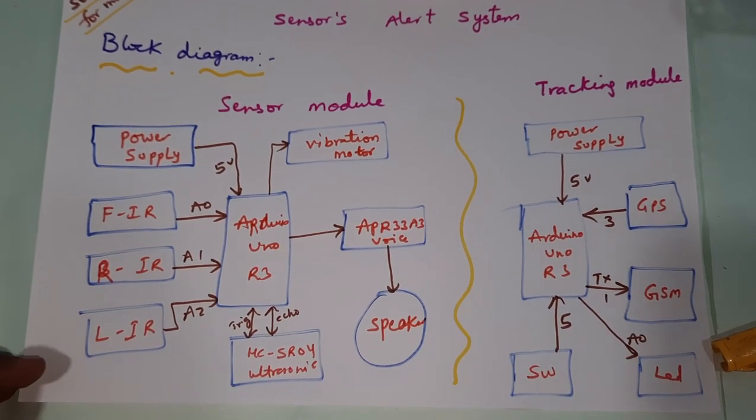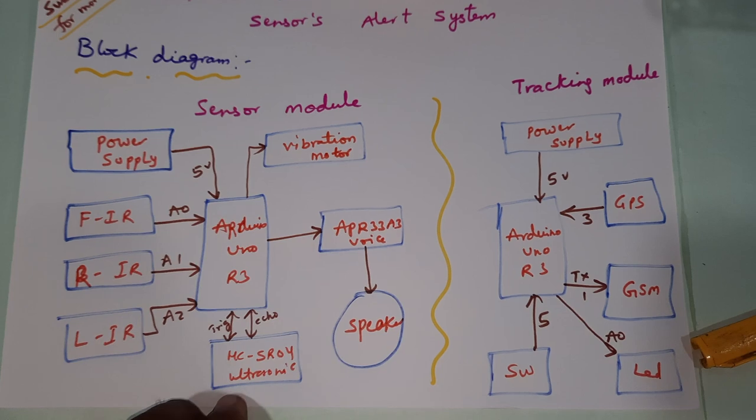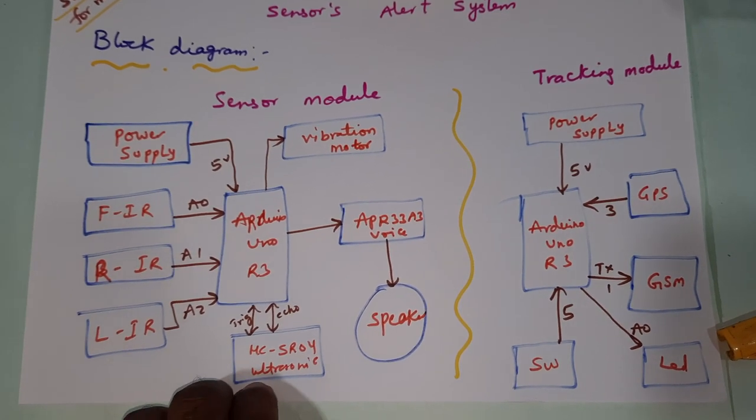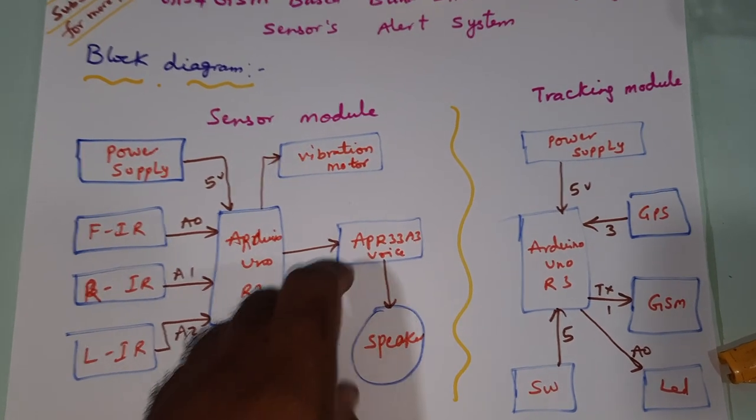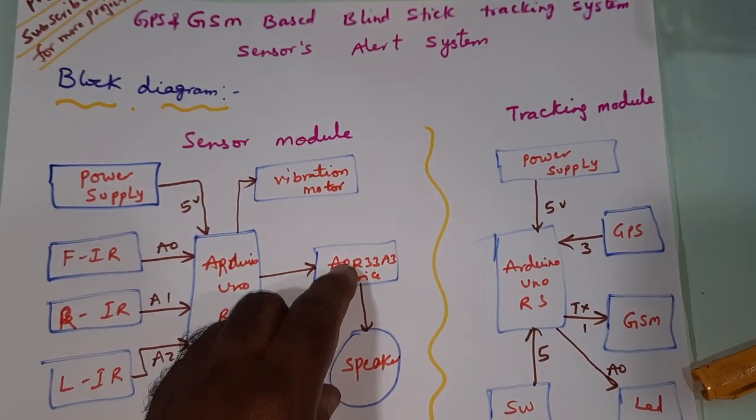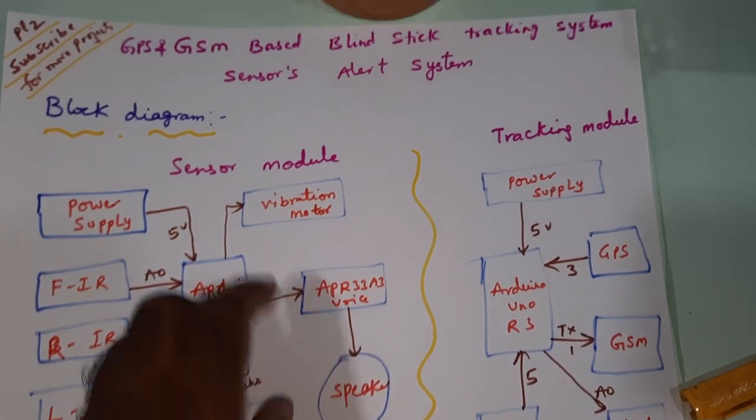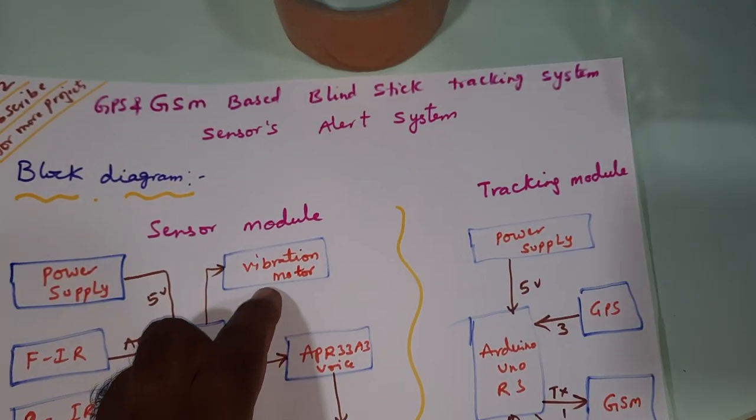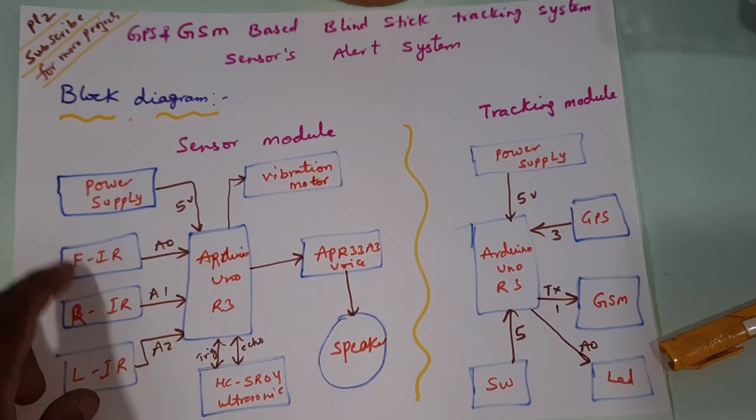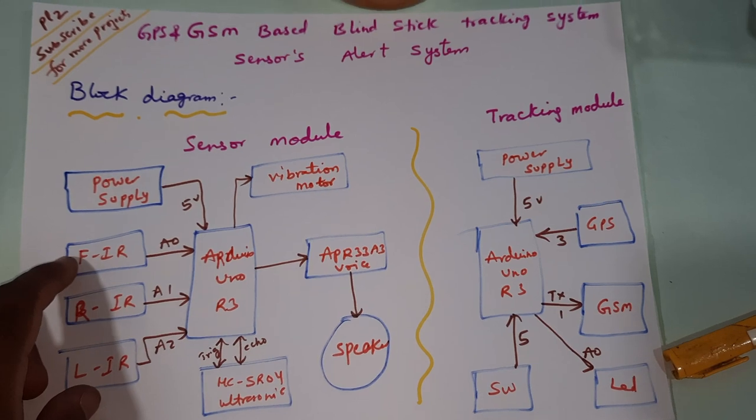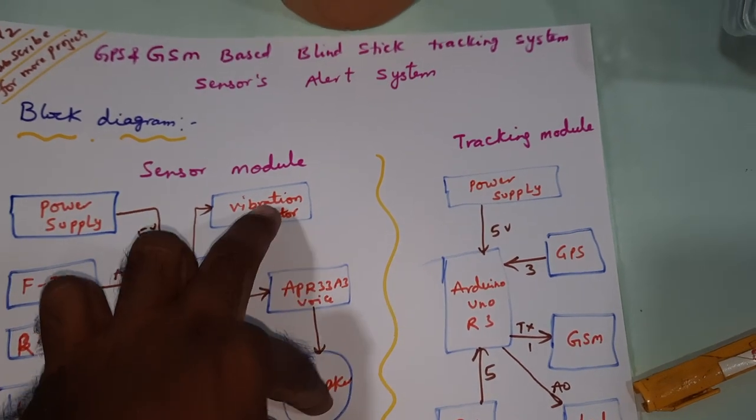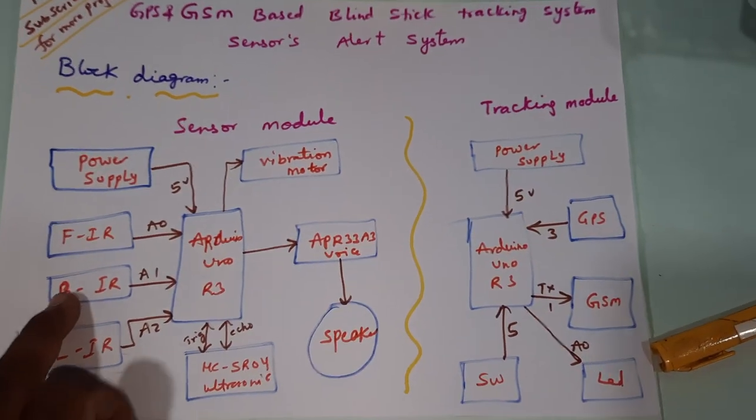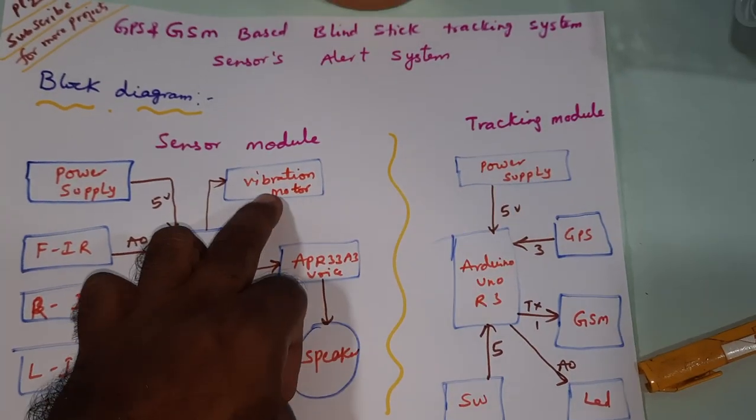The system has front IR sensor, right IR sensor, left IR sensor, HC-SR04 ultrasonic distance measurement module, APR33A3 voice recorder and playback IC, speaker, and vibration motor. If obstacle is detected - front, right, or left - voice alert and vibration motor alert will activate.